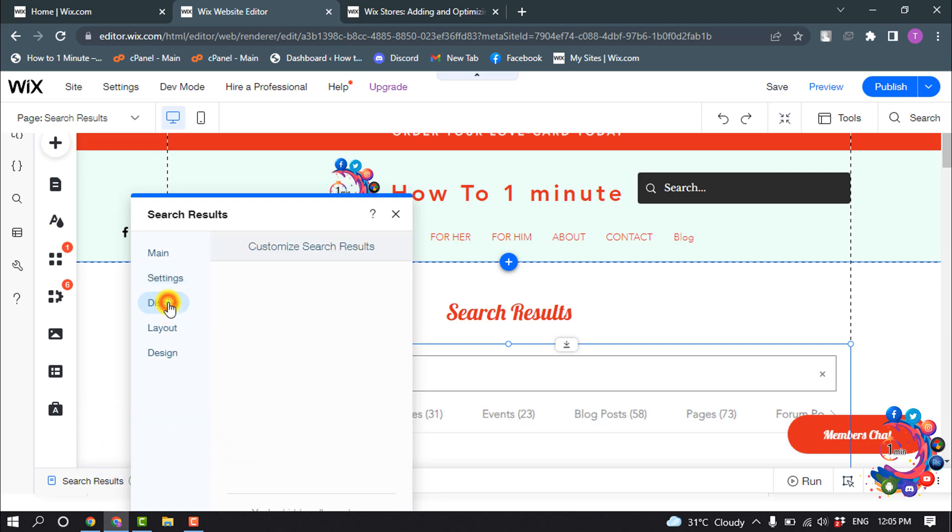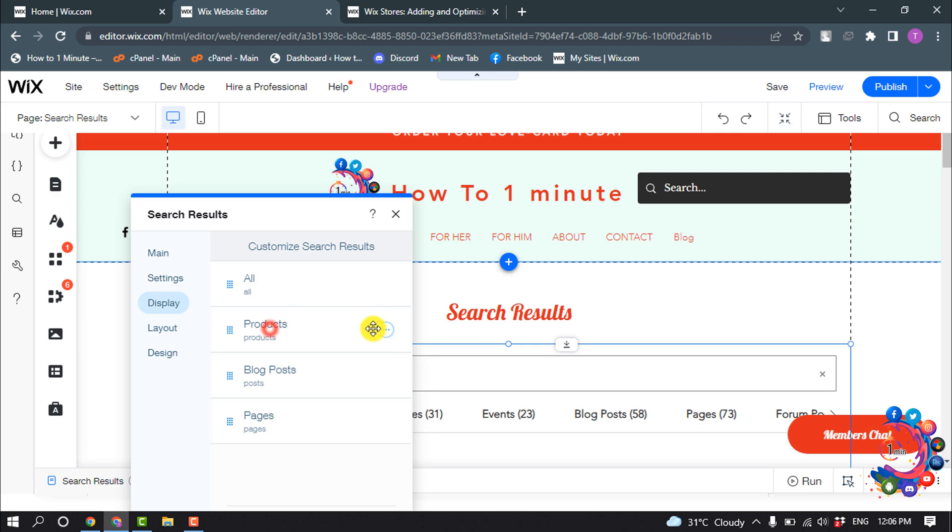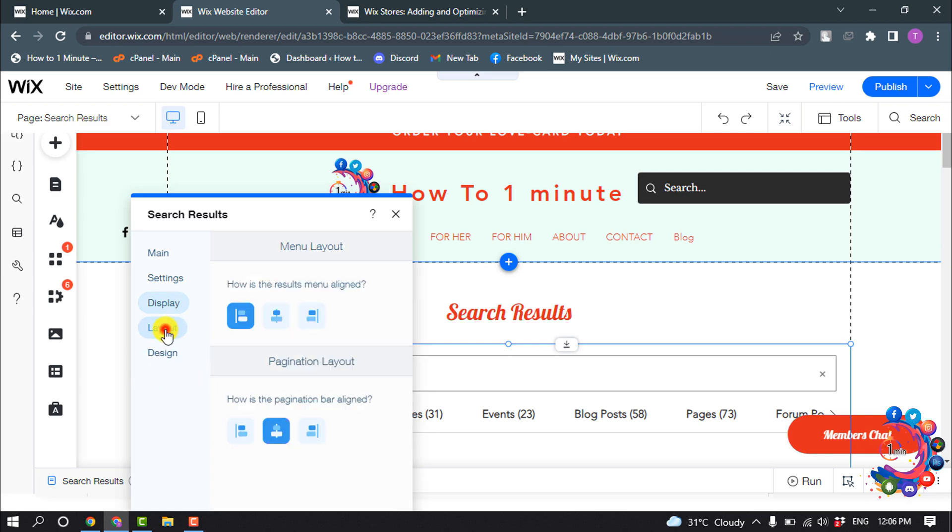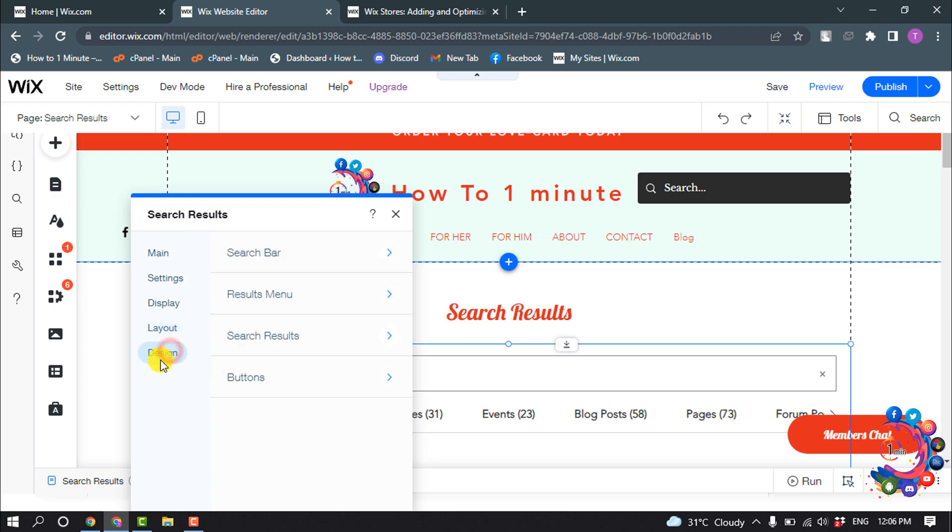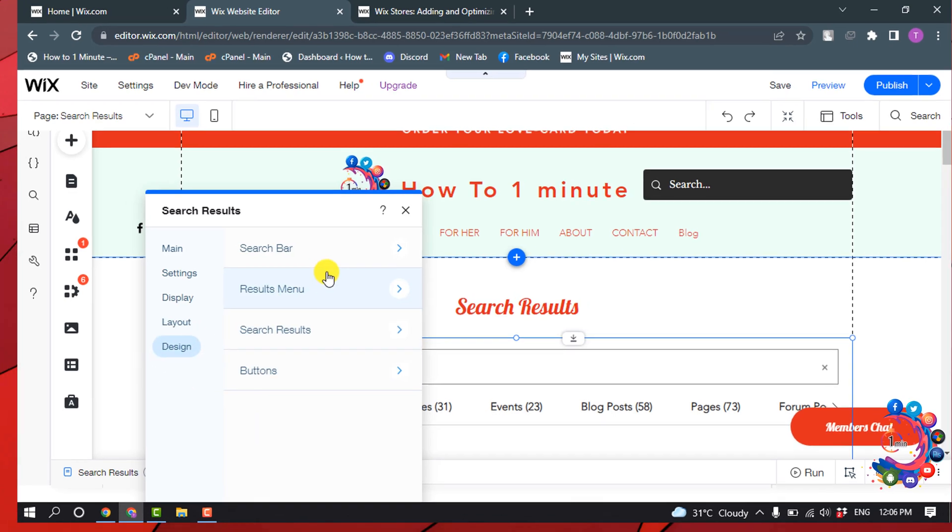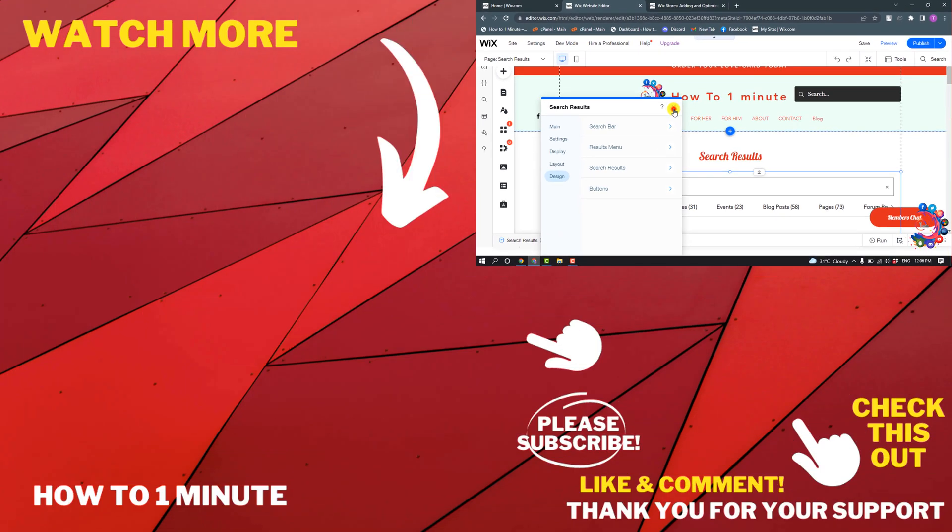Click on Display and then click on the three dots next to Products, and you can hide the results. You can change the layout of the search result page from here. Also, you can change the design.